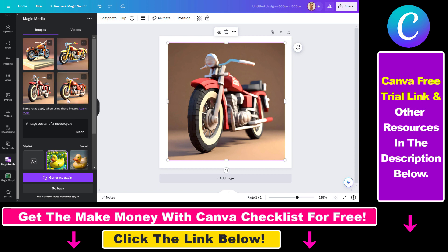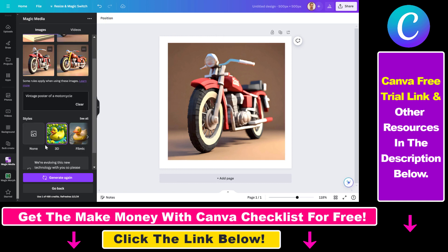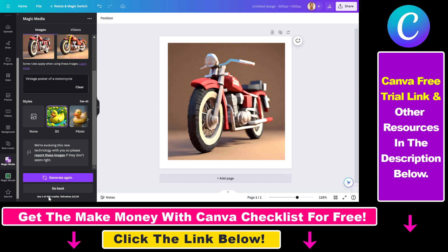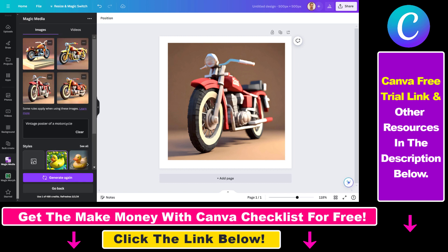One more thing I would like to show you is that if you click on the three dots, you can generate images that are more like this, or you can also generate a video from this image. And as I mentioned, you have 500 credits for free if you have a Canva Pro subscription. If you do not have one, you can use the link below to get a 30-day free trial and generate 500 AI images for free.